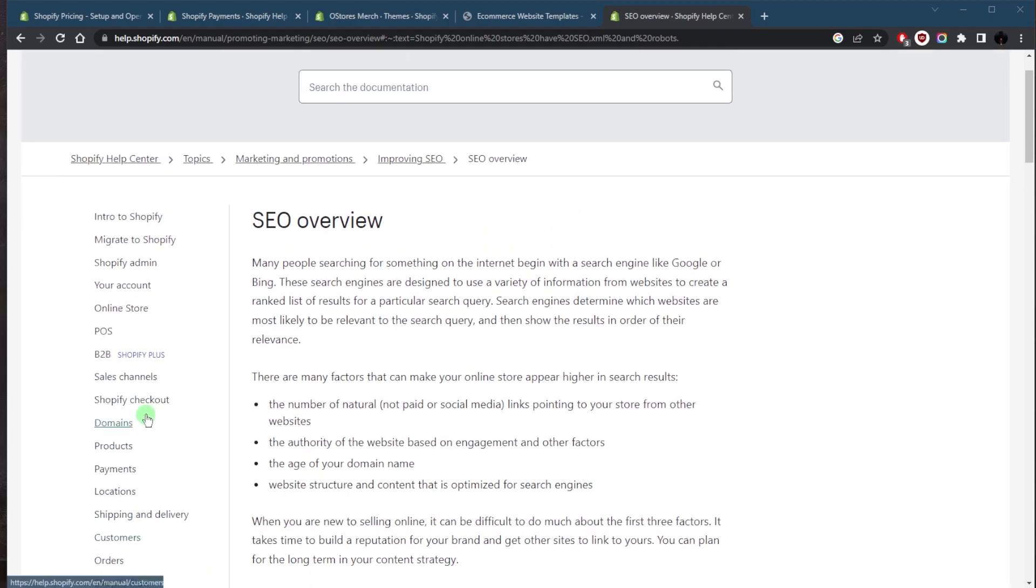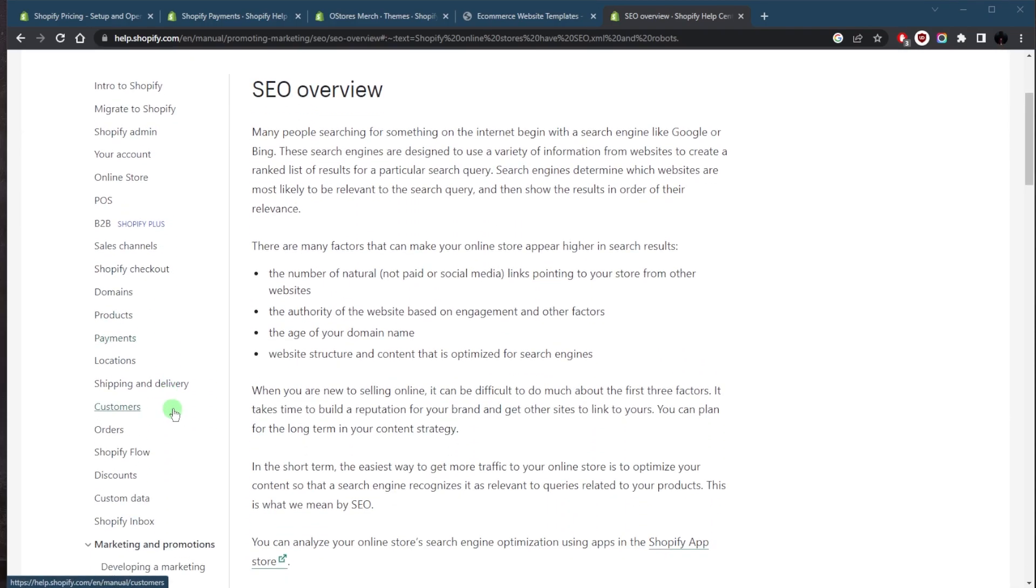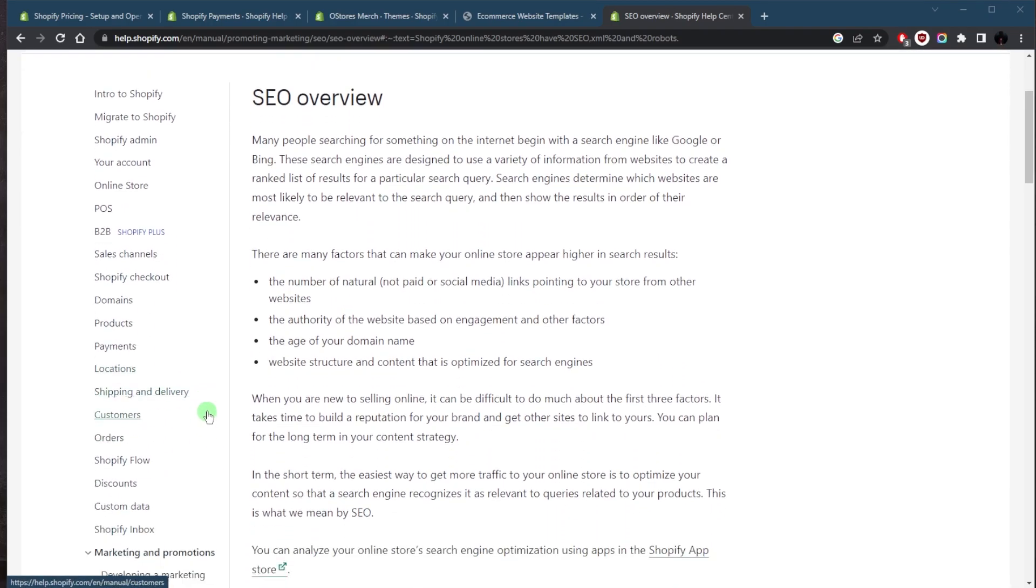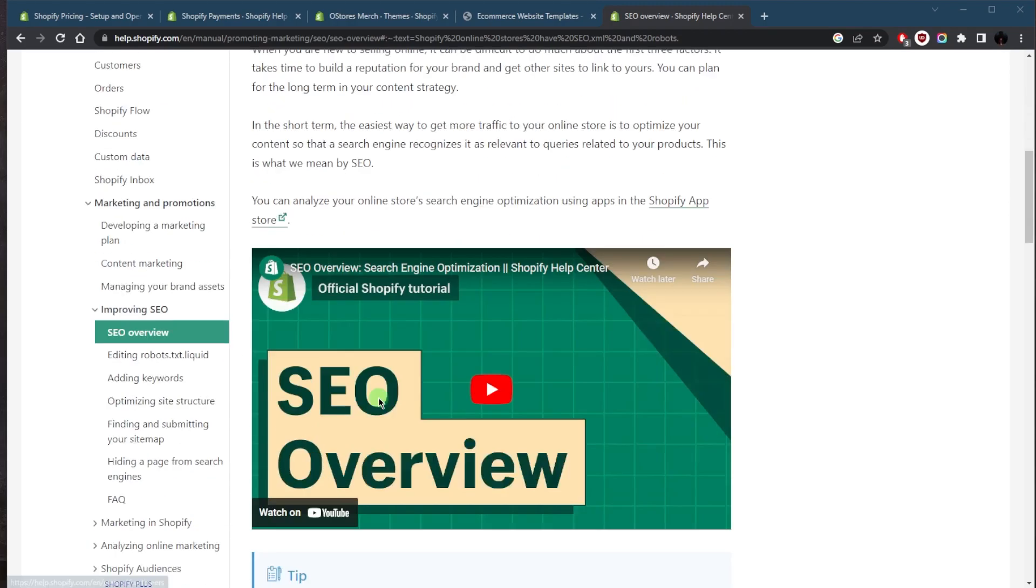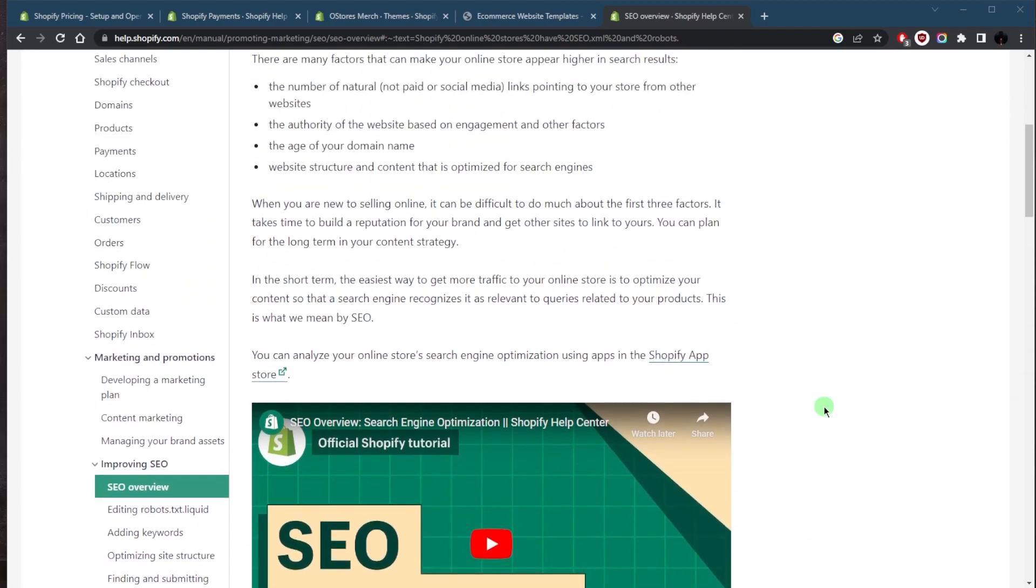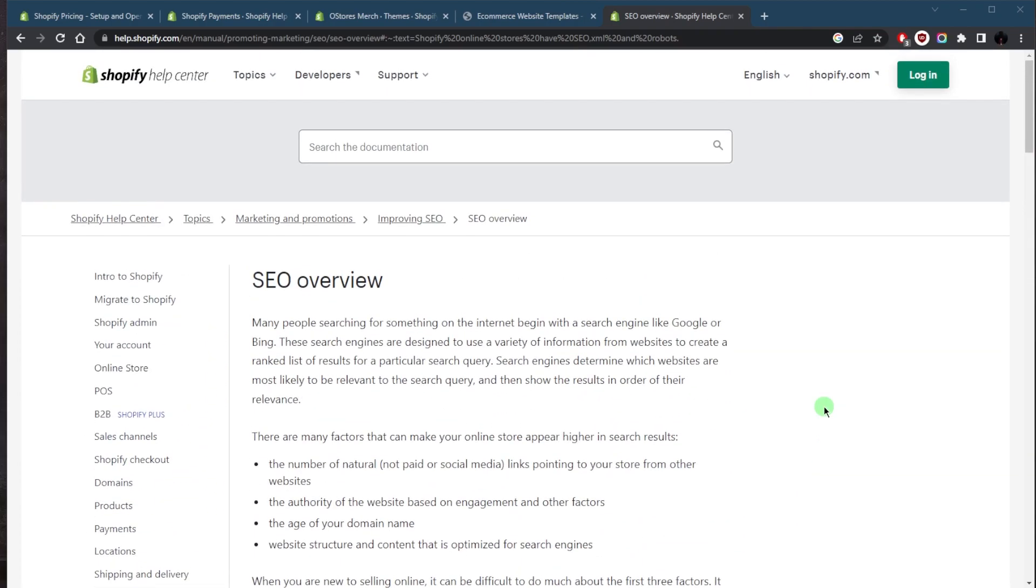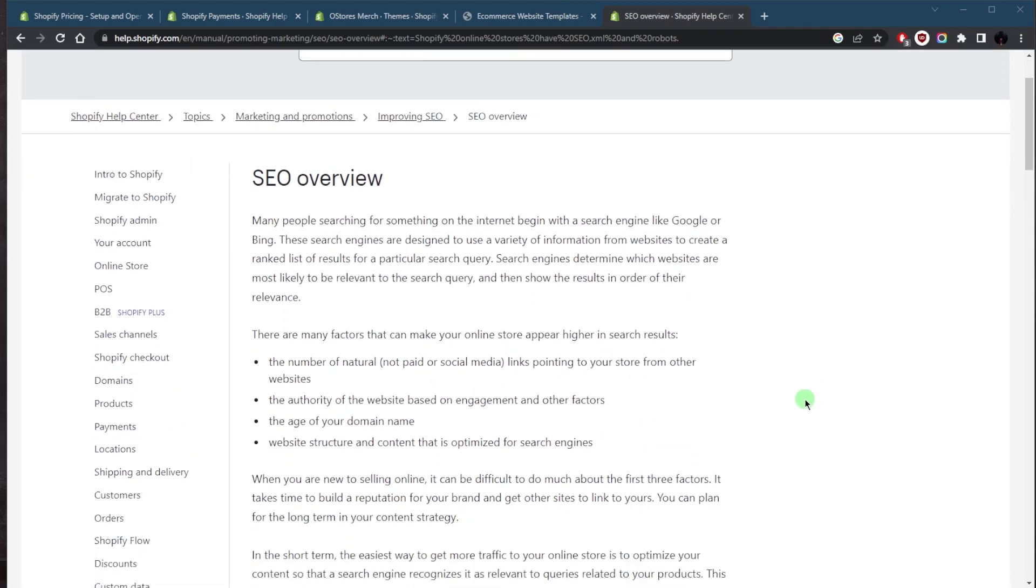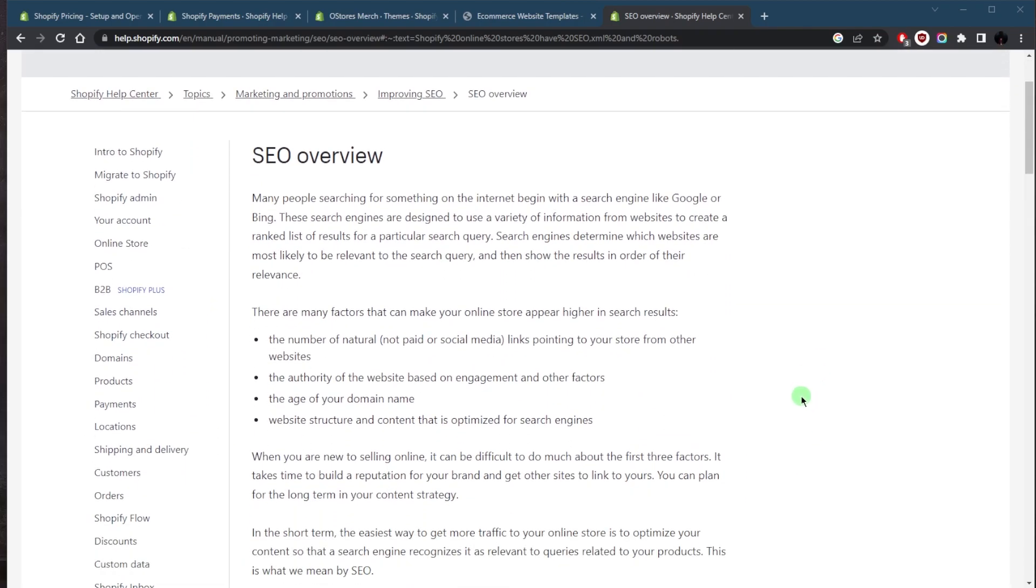Mobile optimization ensures that your website is optimized for users on all devices, including smartphones and tablets. Overall, Shopify provides a range of tools and features to help you optimize your website for search engines, making it much easier to attract traffic and increase your sales.